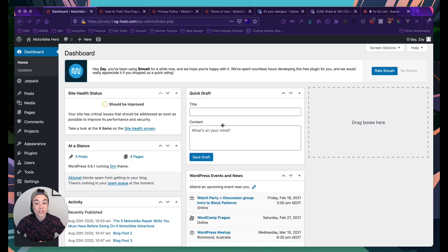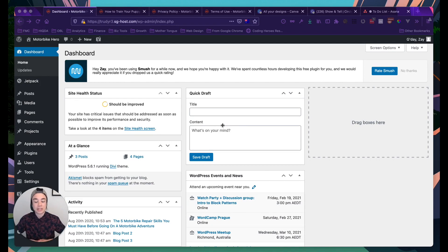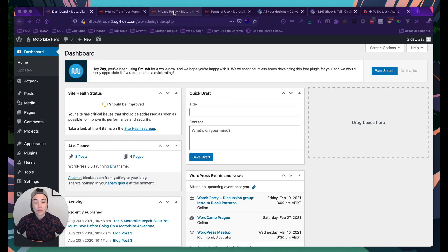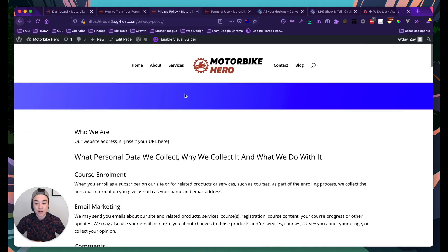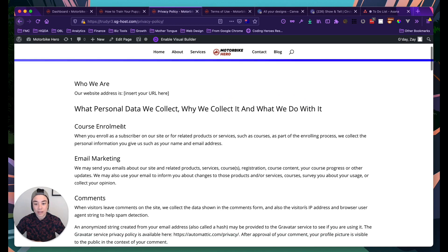In this video I'm going to show you how you can update your privacy policy. The privacy policy is a really important page on your website — it states how you will and will not use visitor information and how you protect their privacy.